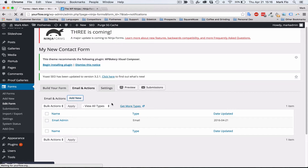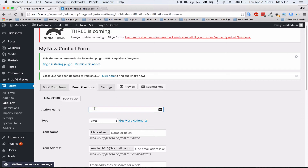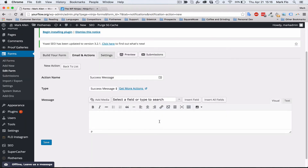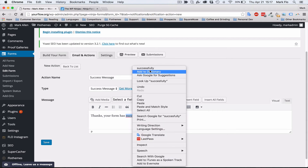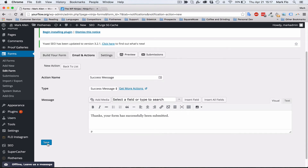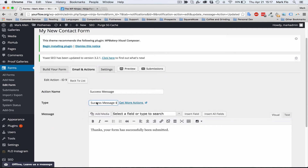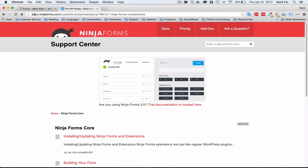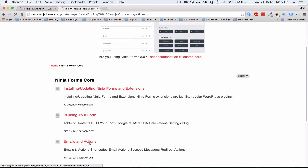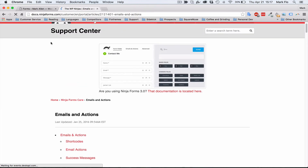Now we'll create our second action — a success message. Hit Add New, name it 'Success Message', and set the type to Success Message. In here, write a quick thank-you message such as 'Thanks, your form has successfully been submitted.' Then save. Whenever someone completes the form, they'll see this message. You can add other actions too, like emails to users or a redirect to another page — you can read more at docs.ninjaforms.com under Emails and Actions. I'll link that in the section below.